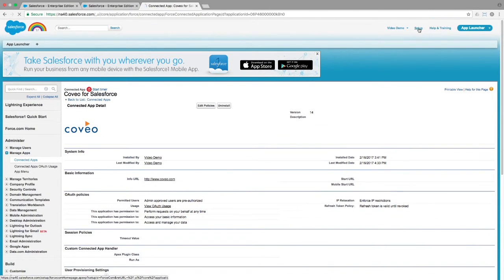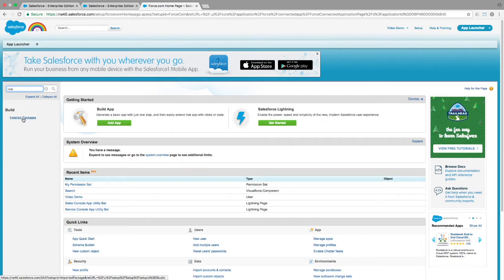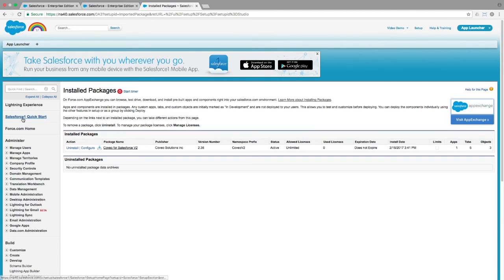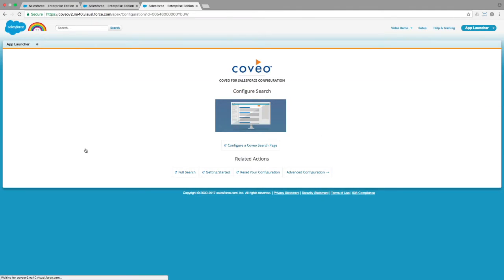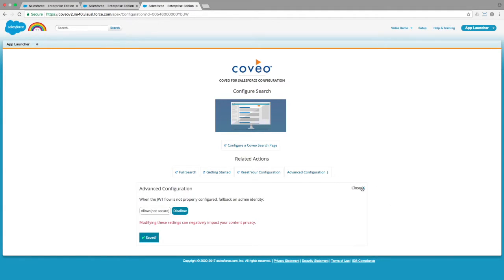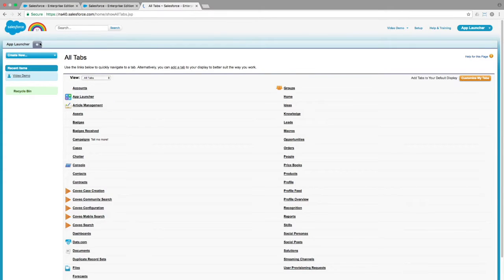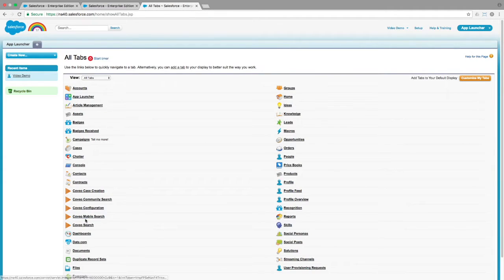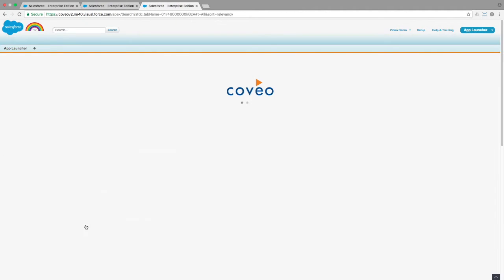For the final step, navigate back to your installed packages and click on the Configure link for the Coveo for Salesforce app and choose the Advanced Configuration option. In that section, change the Admin Identity Fallback option to Disallow and save your changes. We'll go back into Coveo Search by finding it in our tabs and we can see that the error message has gone away.